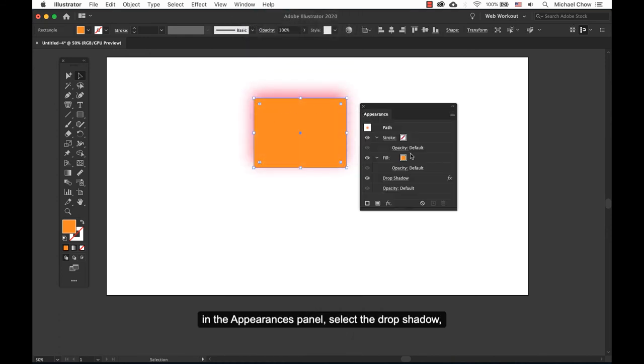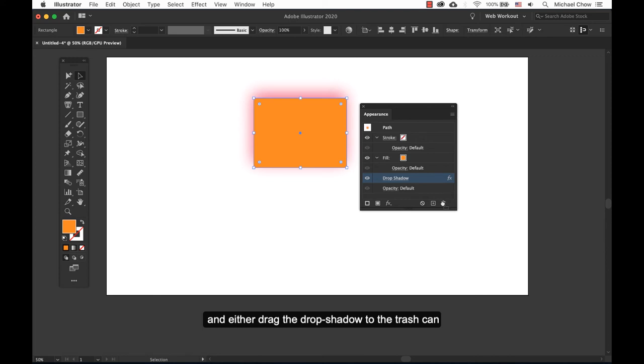Instead, in the Appearances panel, select the drop shadow, and either drag the shadow to the trash can, or click on the trash can itself.